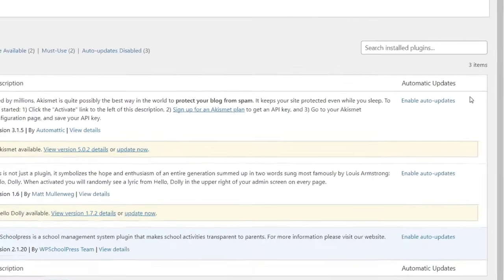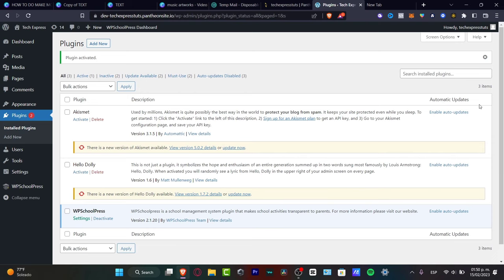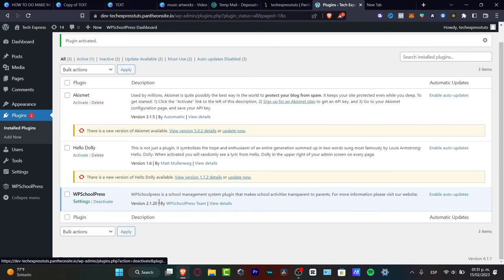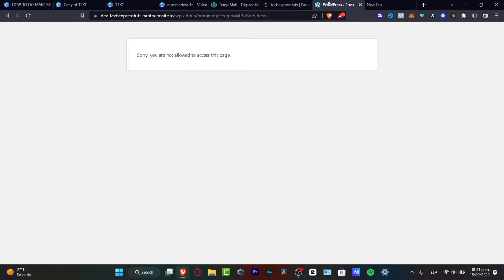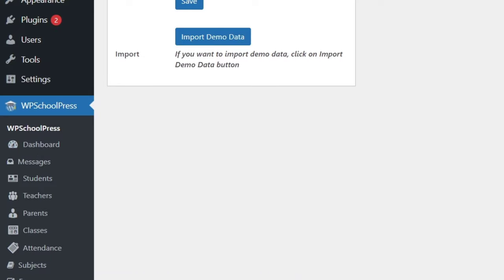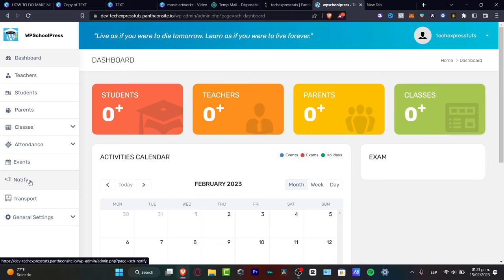Now let's set up the plugin. Go into Plugins, then 'Installed Plugins,' and find WP School Press — the plugin we just installed. Click 'Activate.' Once active, click into WP School Press and you'll see all its features: a dashboard, and the ability to add teachers, students, parents, classes, attendance, events, and more.